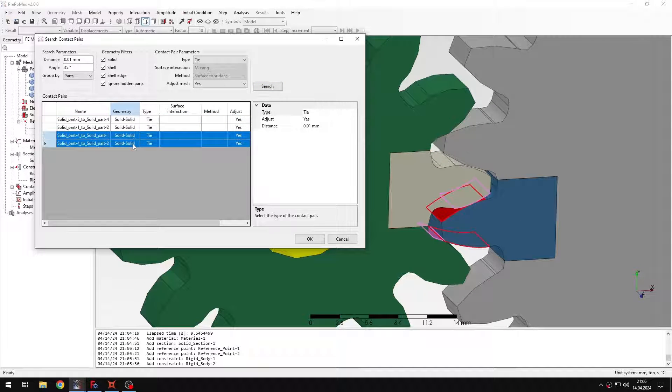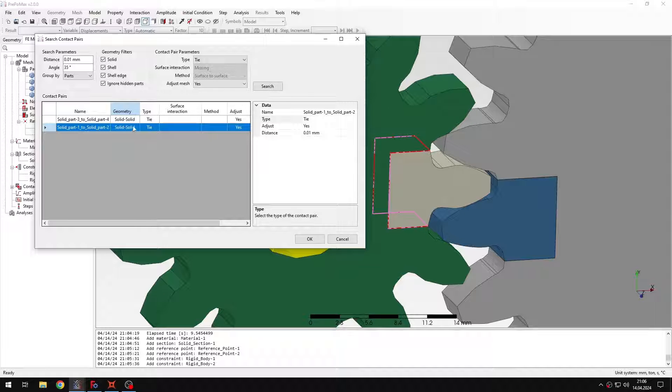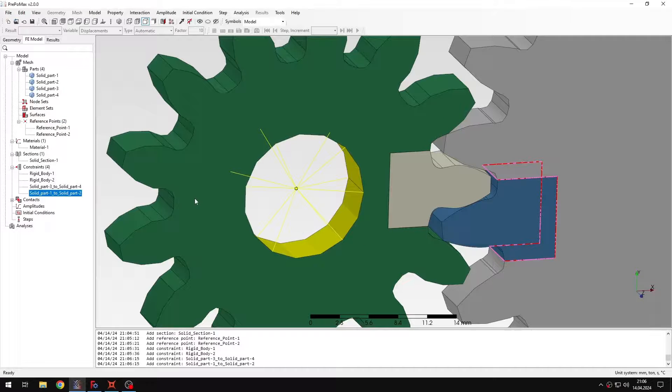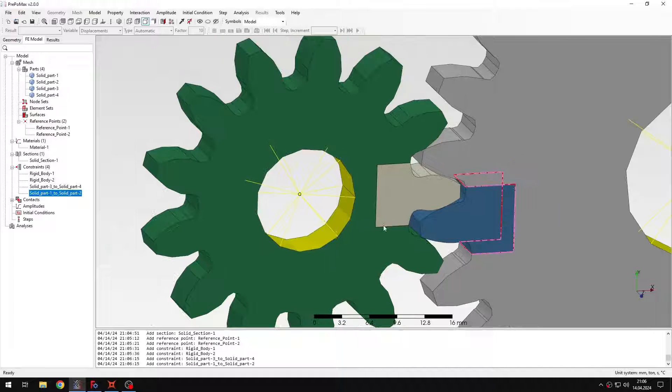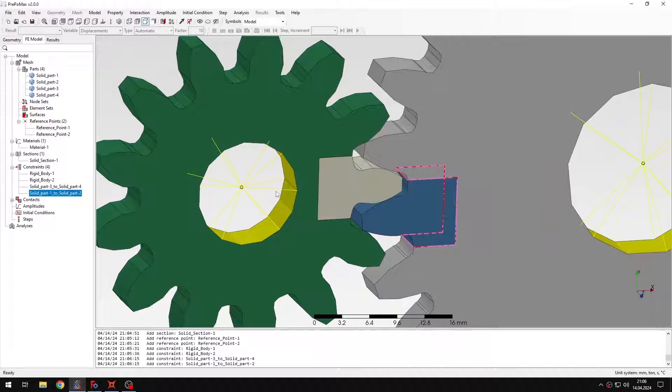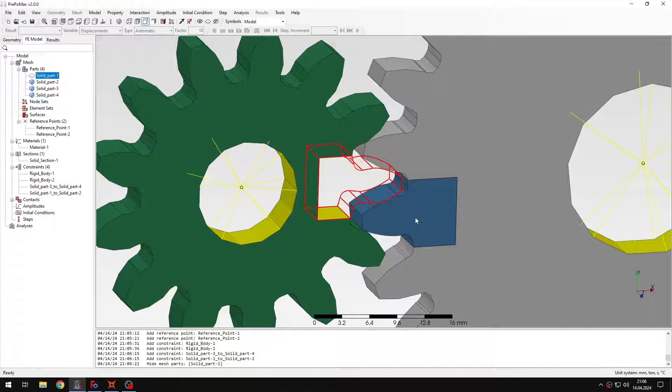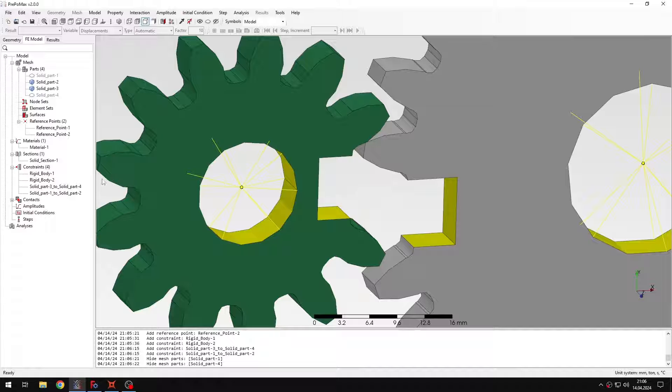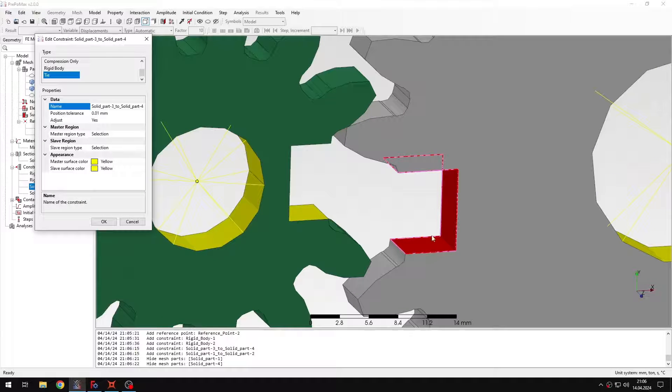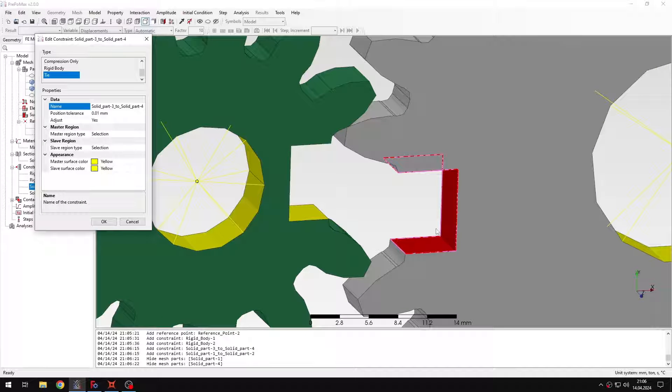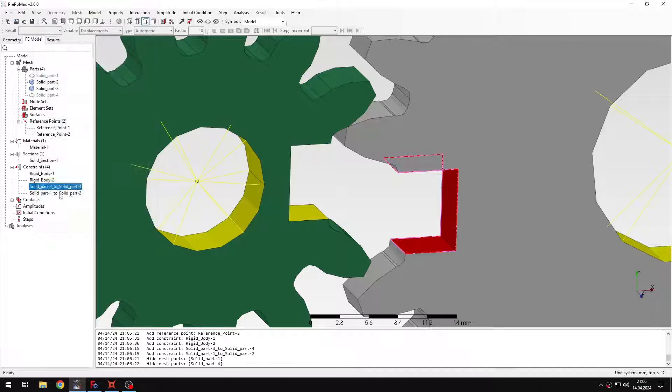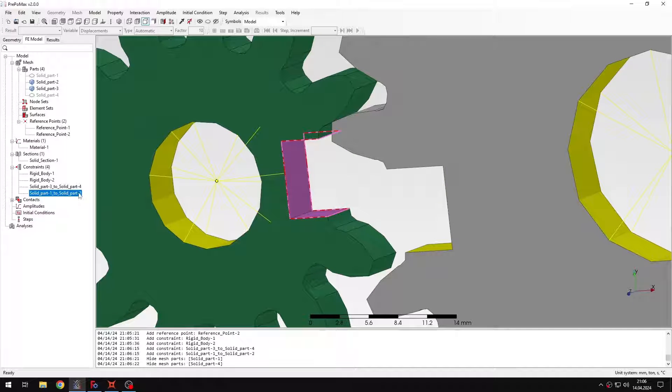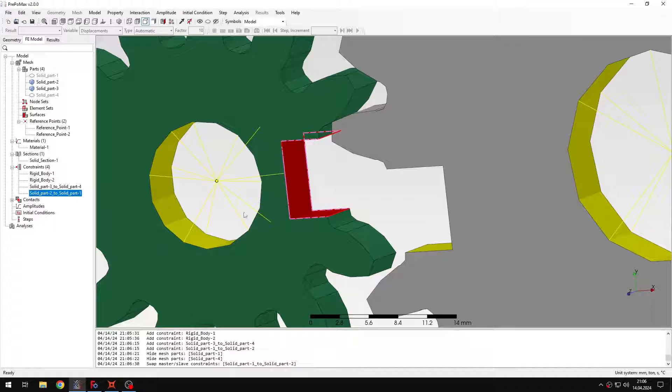And I can remove the other two. Since I don't need them I will only leave those two tie constraints. And now I just want to make sure that they have proper master-slave surface assignment. So let me hide those parts. And I will check the constraints. This one is the way I want this to be. And the second one requires swapping the master-slave assignment. So this is the right definition.